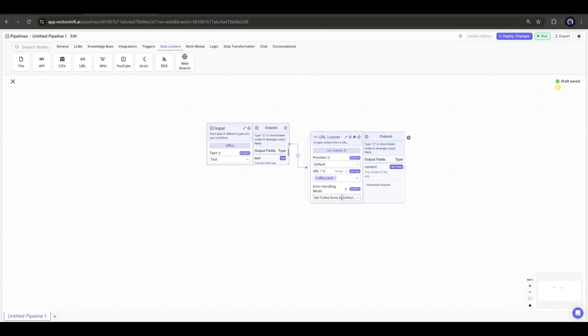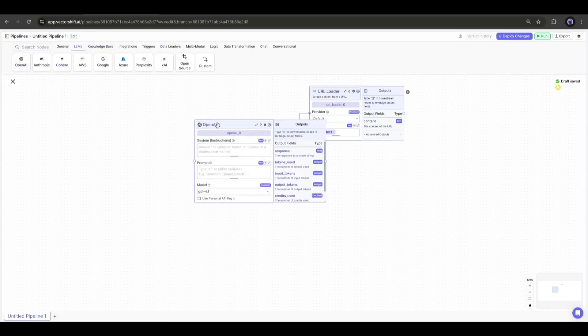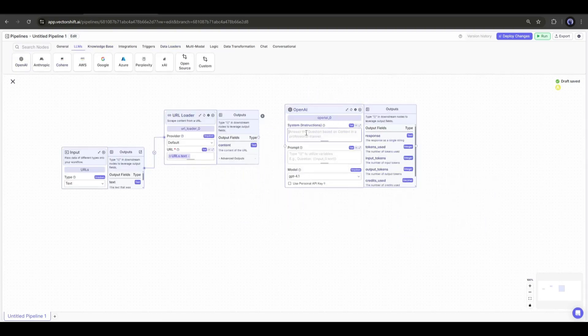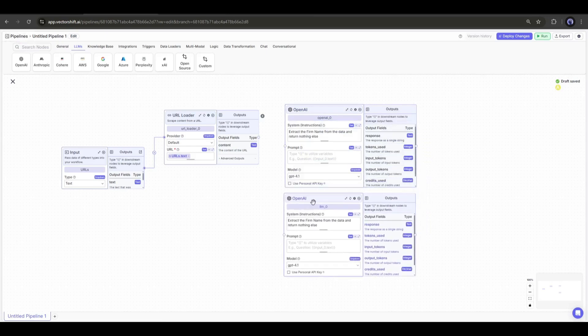Now we have to extract the data we need from the scraped data. So, I will add an OpenAI LLM node. This time, in the system simply type: Extract the firm name from the data and return nothing else. Now duplicate the node and mention what you need.